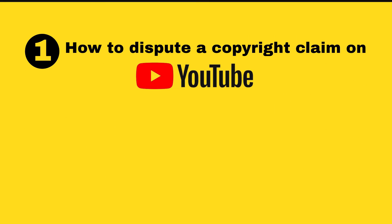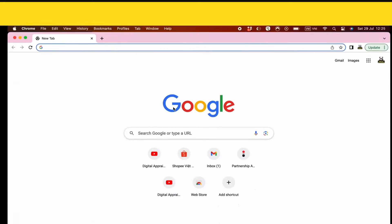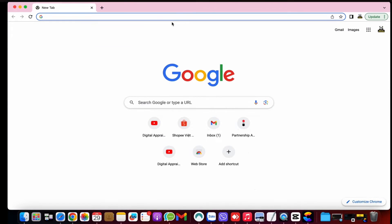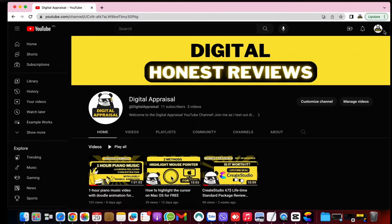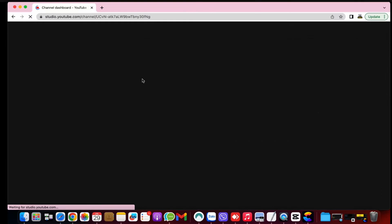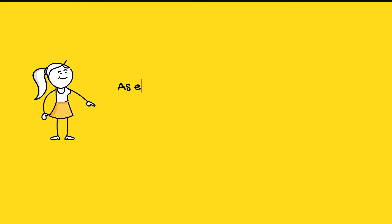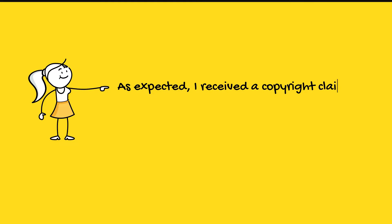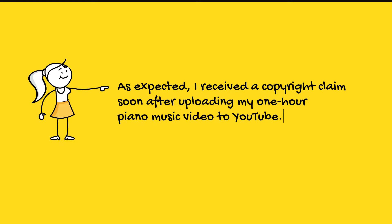Let's discuss how to dispute a copyright claim on YouTube based on my personal experience. First, let's access the published video list on my YouTube channel account. Left-click on the profile icon in the upper right corner, then click on YouTube Studio in the pop-up that appears. Once you are in the studio, click on Content in the left sidebar. As expected, I received a copyright claim soon after uploading my one-hour piano music video to YouTube.